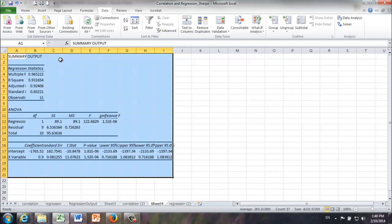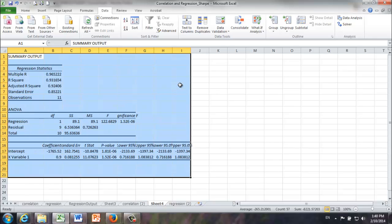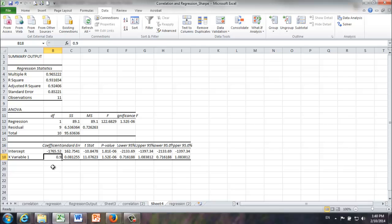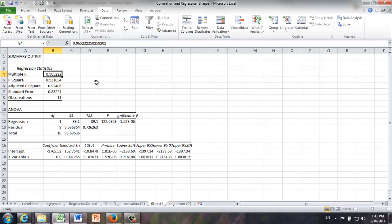All right. OK. In this summary output of regression analysis, first and foremost, where can we find B0 and B1? B0 right here, negative 1765, B1, 0.9. What about R squared? 0.9316. What about our coefficient of correlation? They are right here, 0.9652. And what about SSE? Remember, SSE is sum of squared errors. Forecast errors are also called residuals. So they are here, SSE.